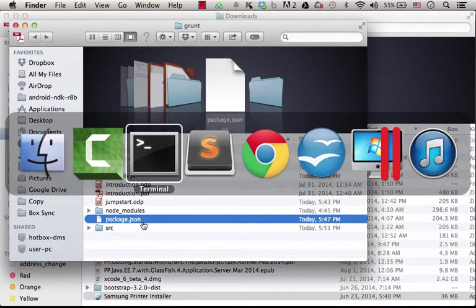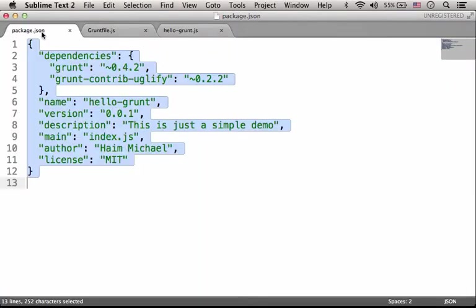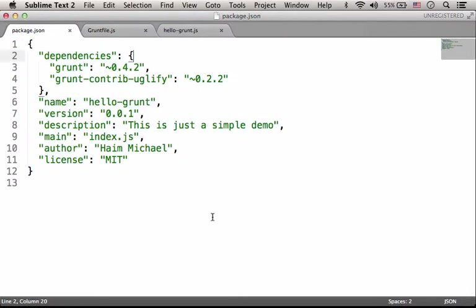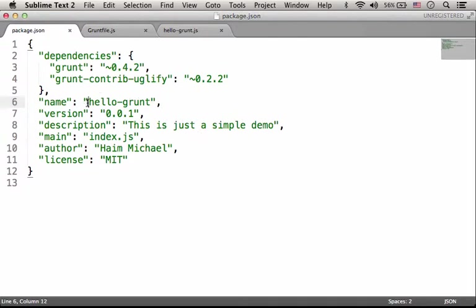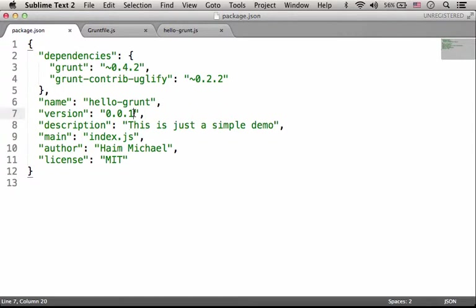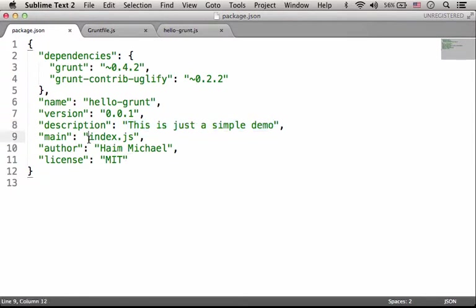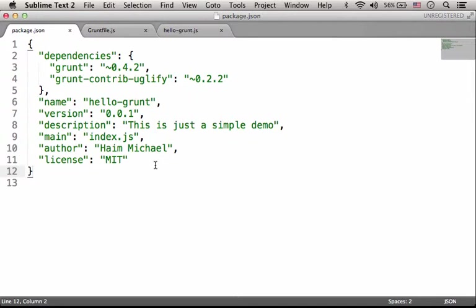Package.json should include JSON that describes our usage of the Grunt utility. Here we specify two modules we need, two modules the work we want to perform using Grunt depends on. Here we specify the name of the project we currently develop, its version, its description. We can specify the main file in that project, the author, the license, and there are many other properties we can use. But I chose to create a very simple package.json file to keep things simple.